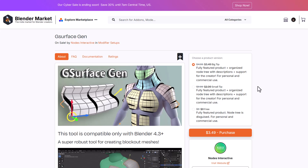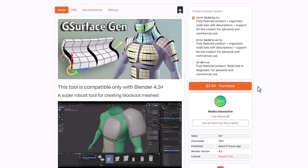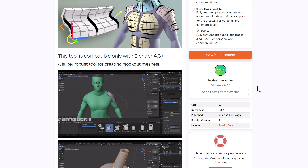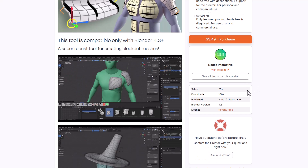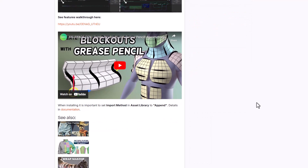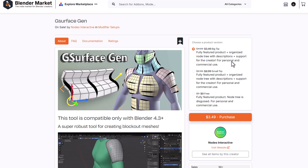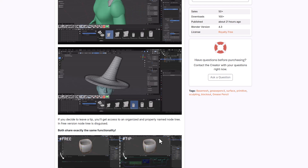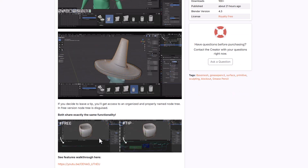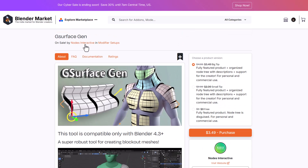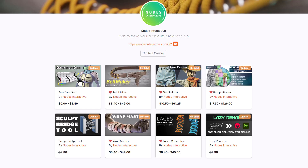Starting off, GS Office Gen from the folks at Node Interactive is a beautiful tool that lets you start blocking out your meshes really quickly. If you've always wanted to create clean topologies or you're looking for a tool to start blocking out your ideas, this is one I would definitely suggest. It comes as both a free and paid version — the paid version has some extra features, but you can get the same core functionality with the free version. The folks at Node Interactive have also made other interesting tools worth checking out.